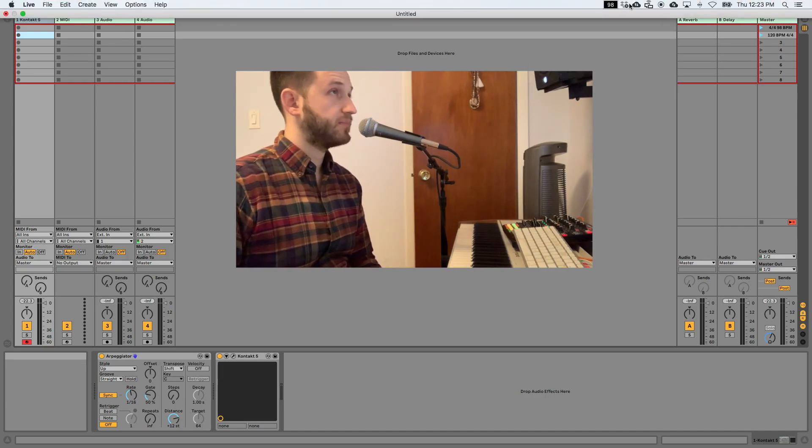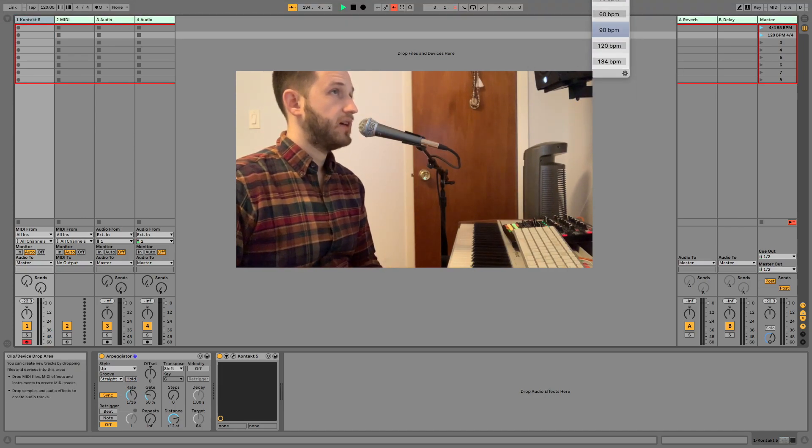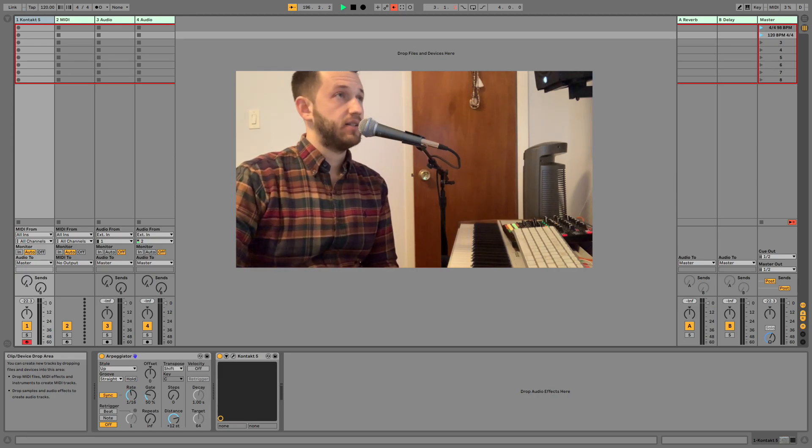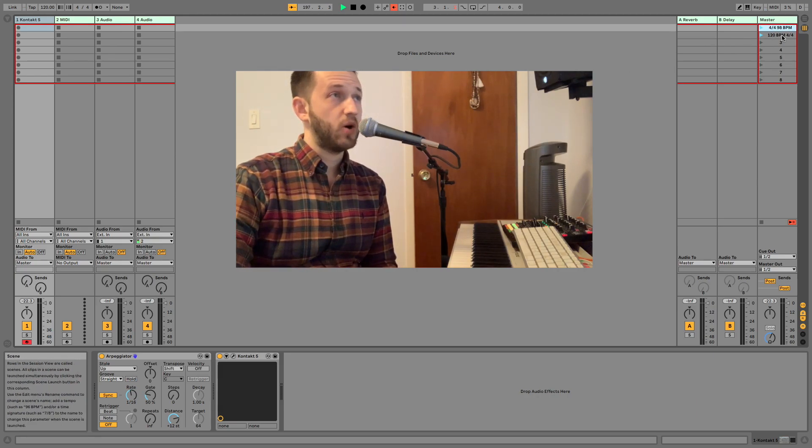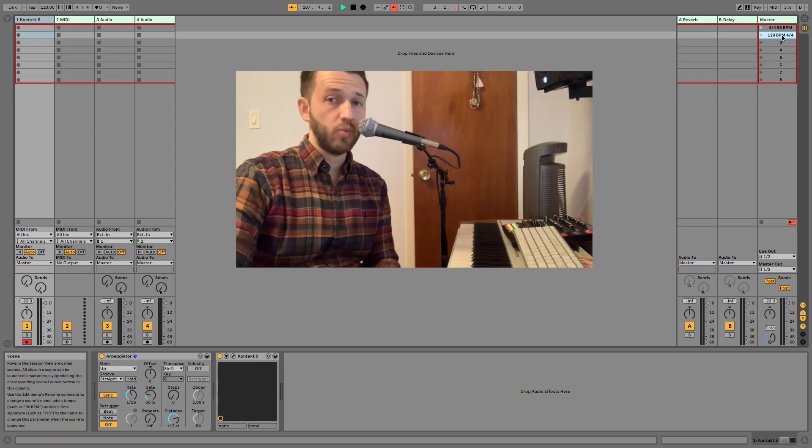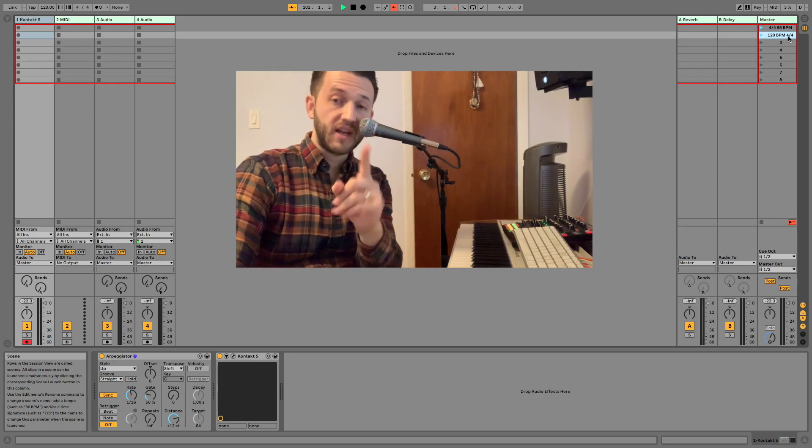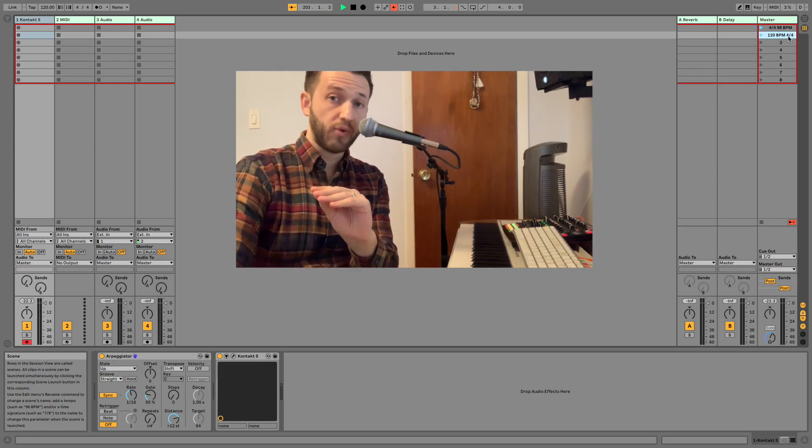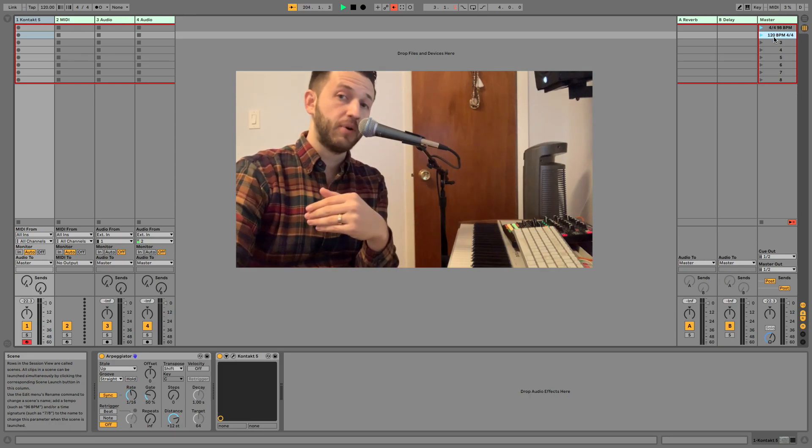Well, let me turn this off. The answer to this is we're going to create some master scenes that are labeled with two things. They need to have the time signature, which in this case is 4-4, and they need to have the tempo.